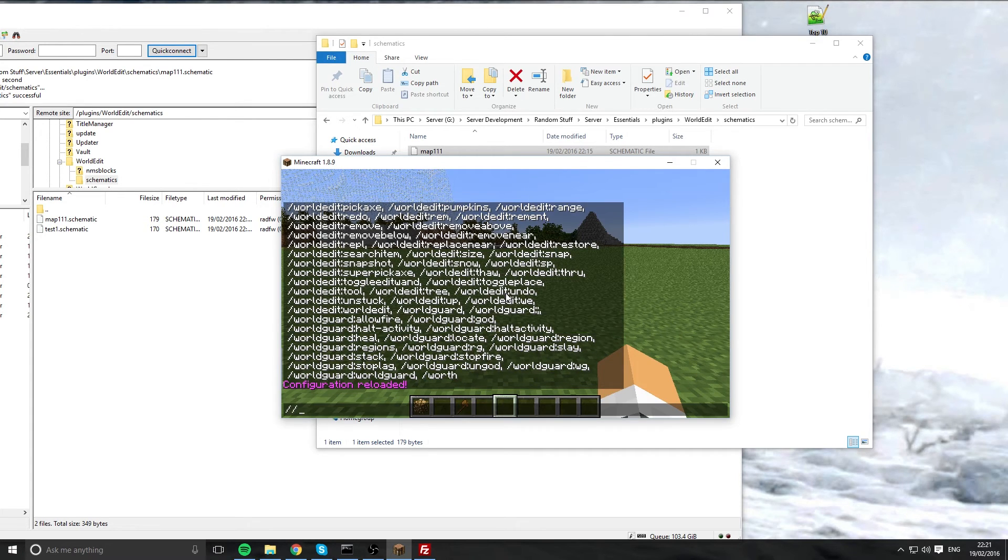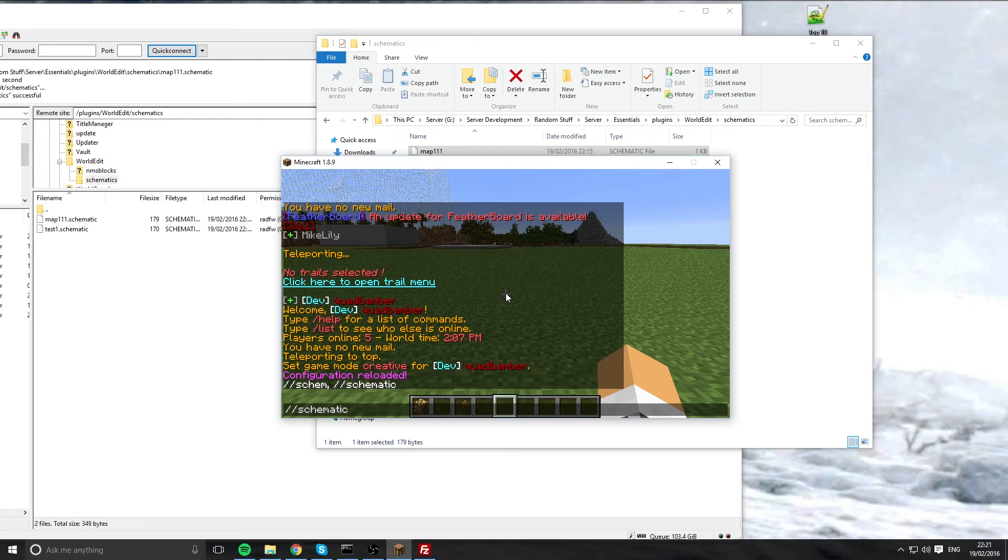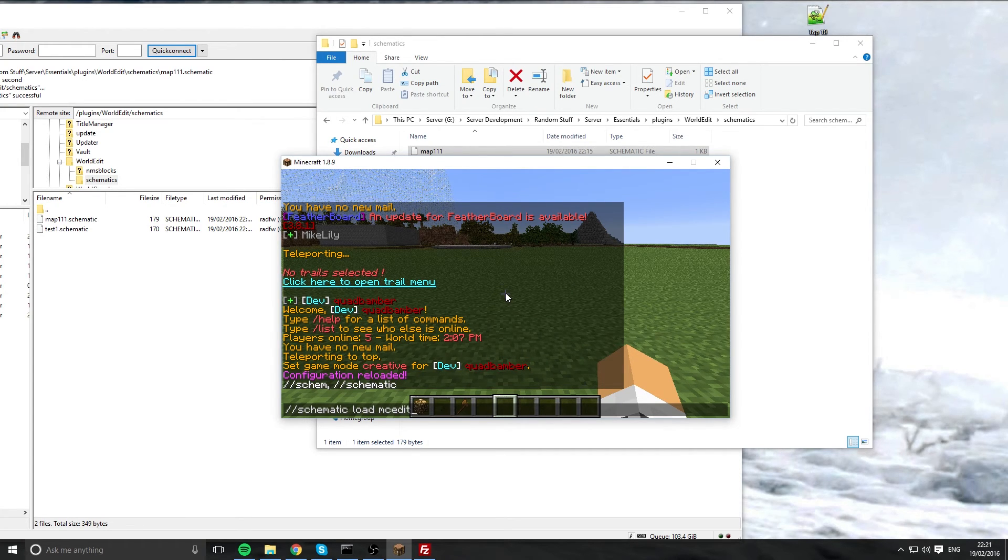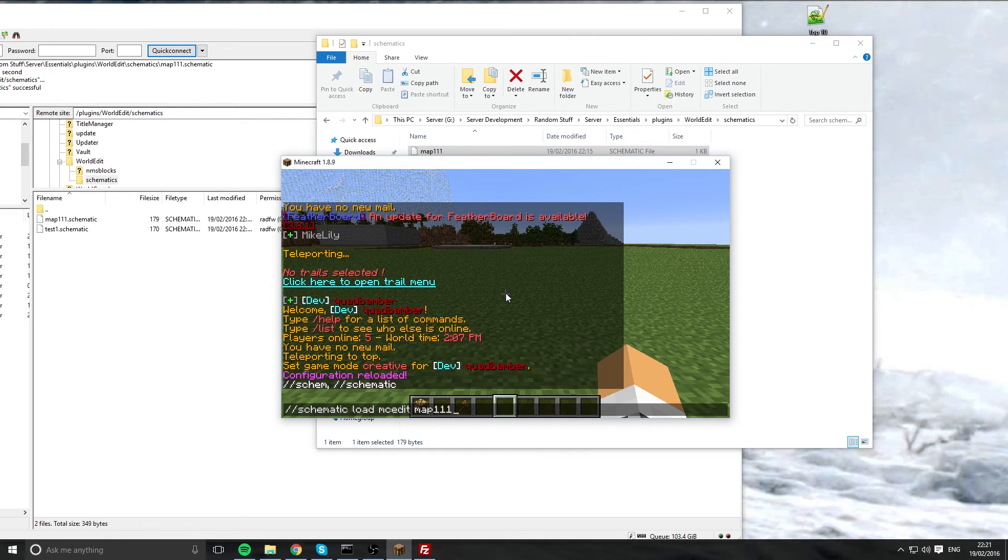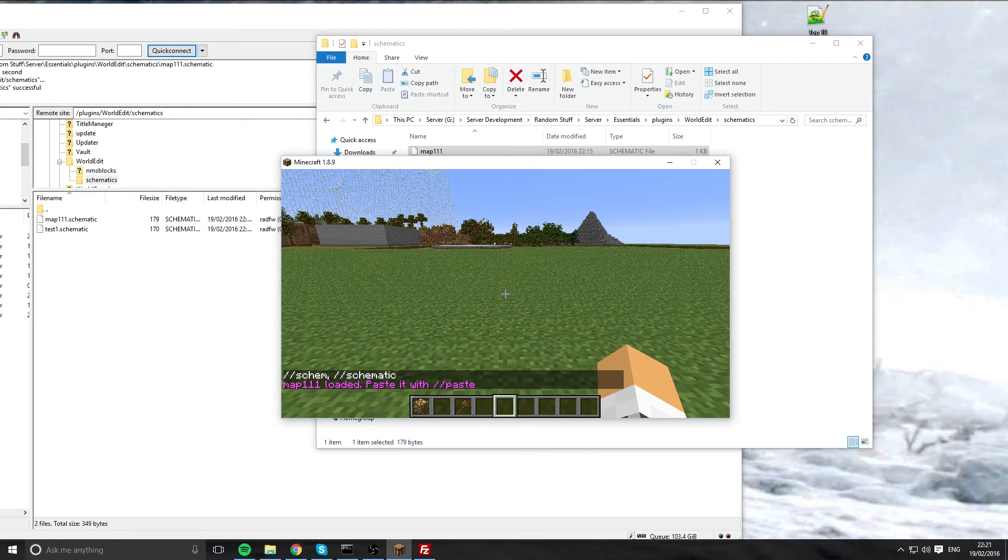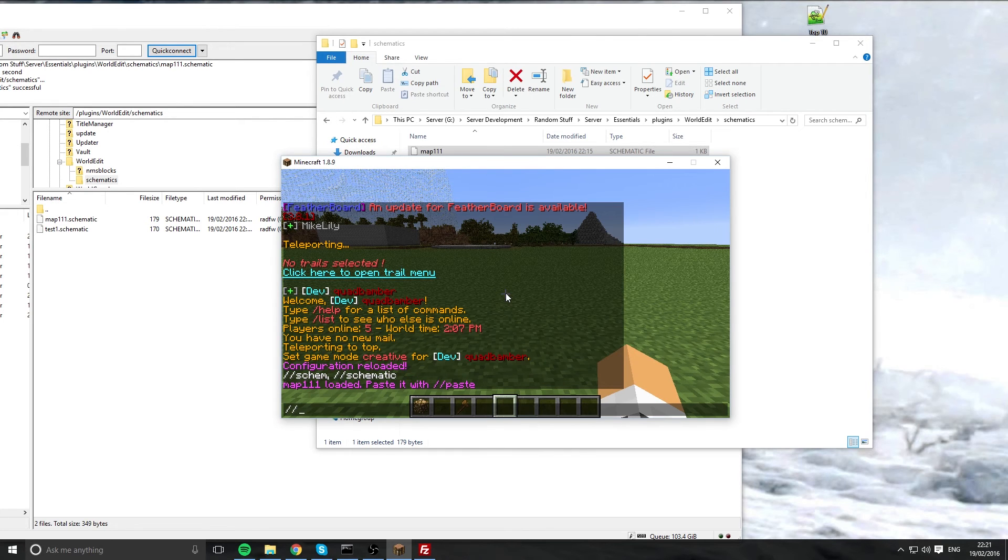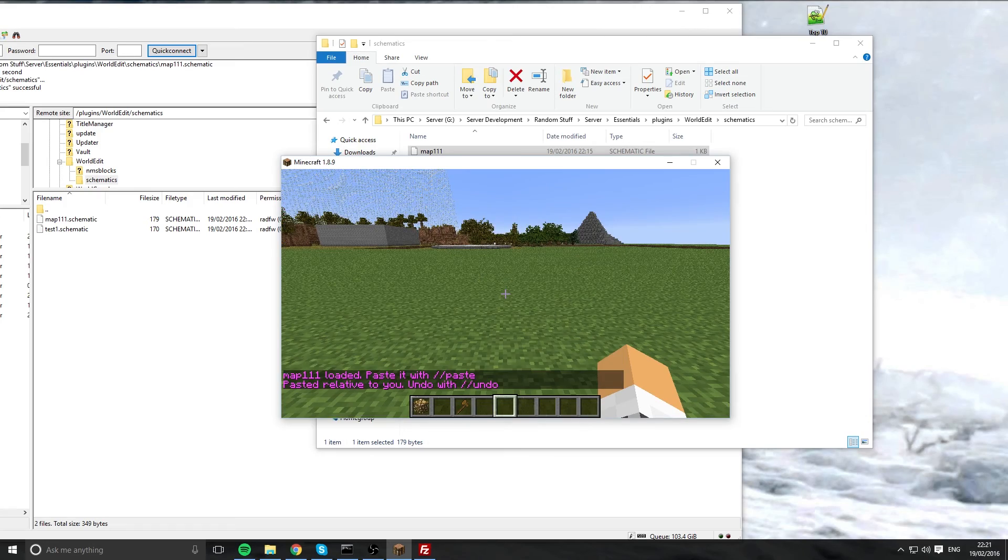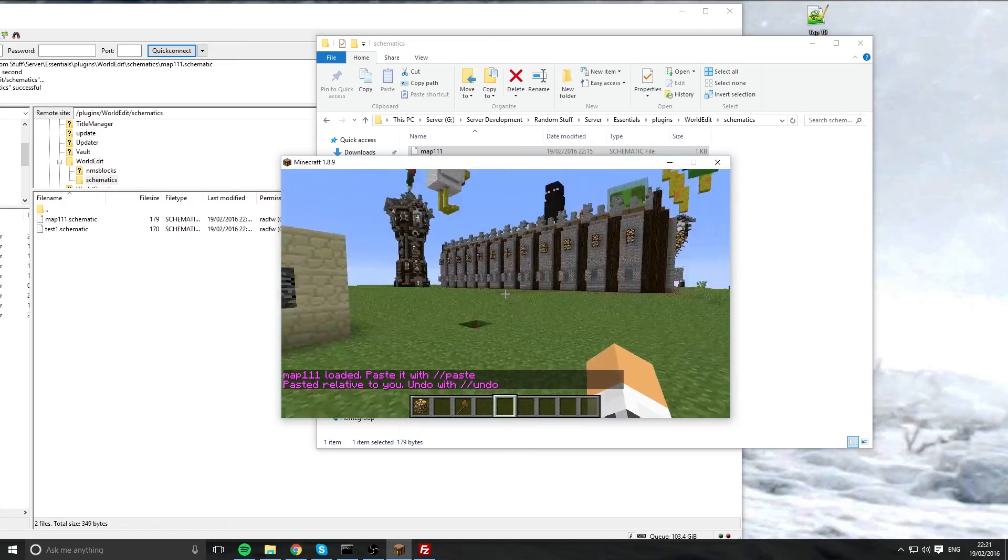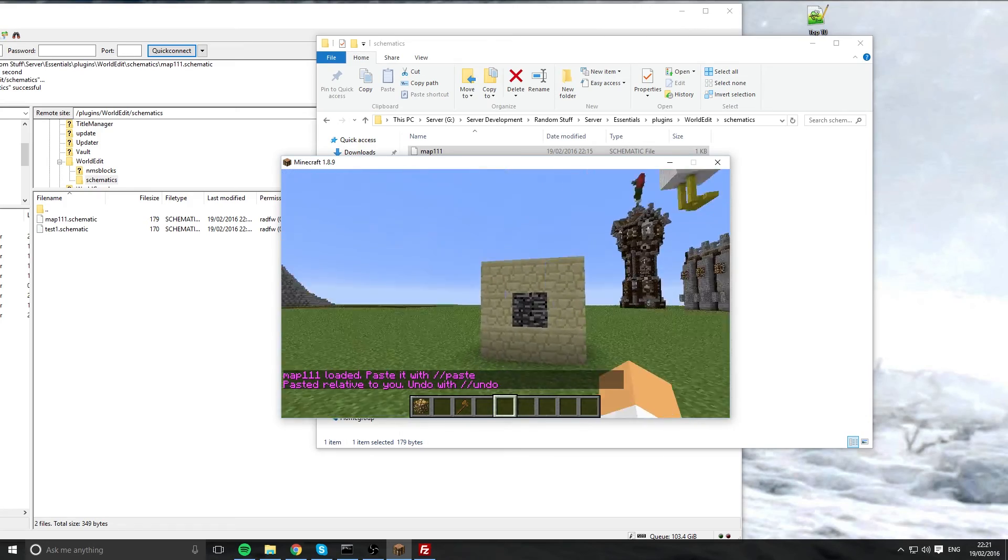And now we can just do slash slash schematic again. Instead of save, it's going to be load. MC edit and the map name. Once I've done that, what I've got to do is slash slash paste. And here it is.